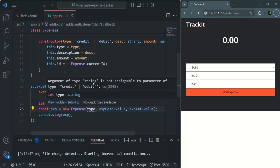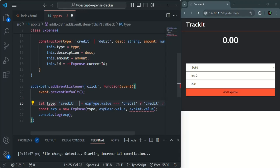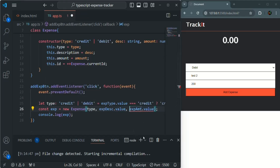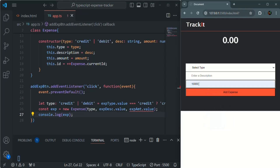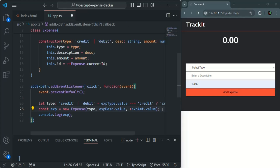We have a compile-time error because the type variable is inferred as string, but we need to explicitly specify its type as 'credit' | 'debit'. Also, the amount value read from the UI is a string, so we use the unary plus operator before it to convert it to a number. After these fixes, all compile-time errors are gone. This is the benefit of TypeScript — whenever types don't match, it immediately gives a compile-time error, helping us avoid bugs that plain JavaScript would not catch.